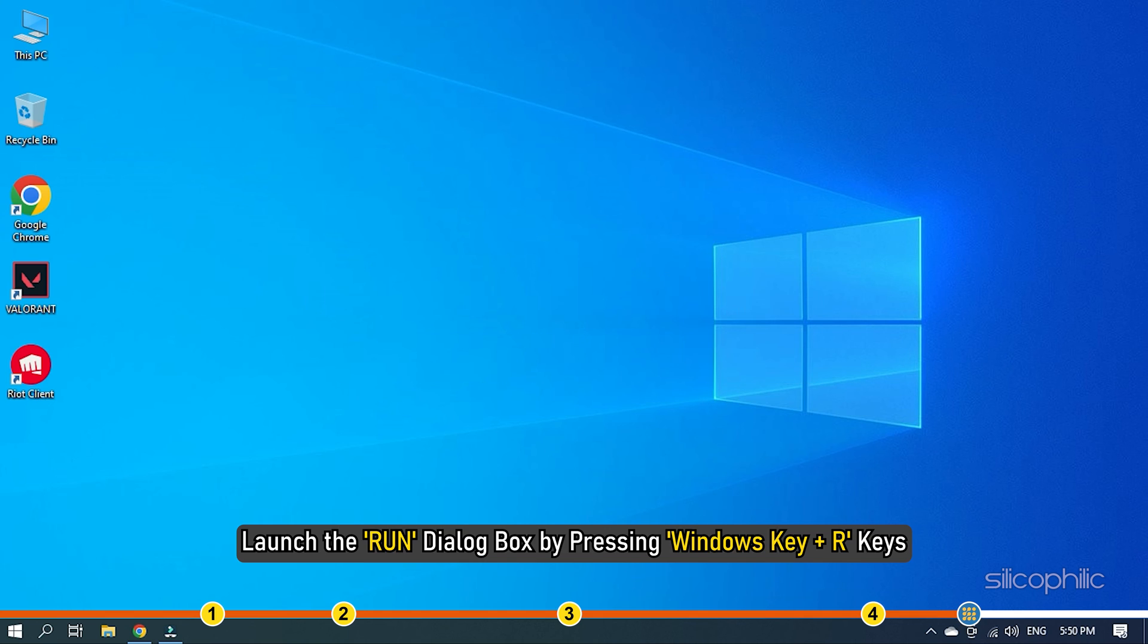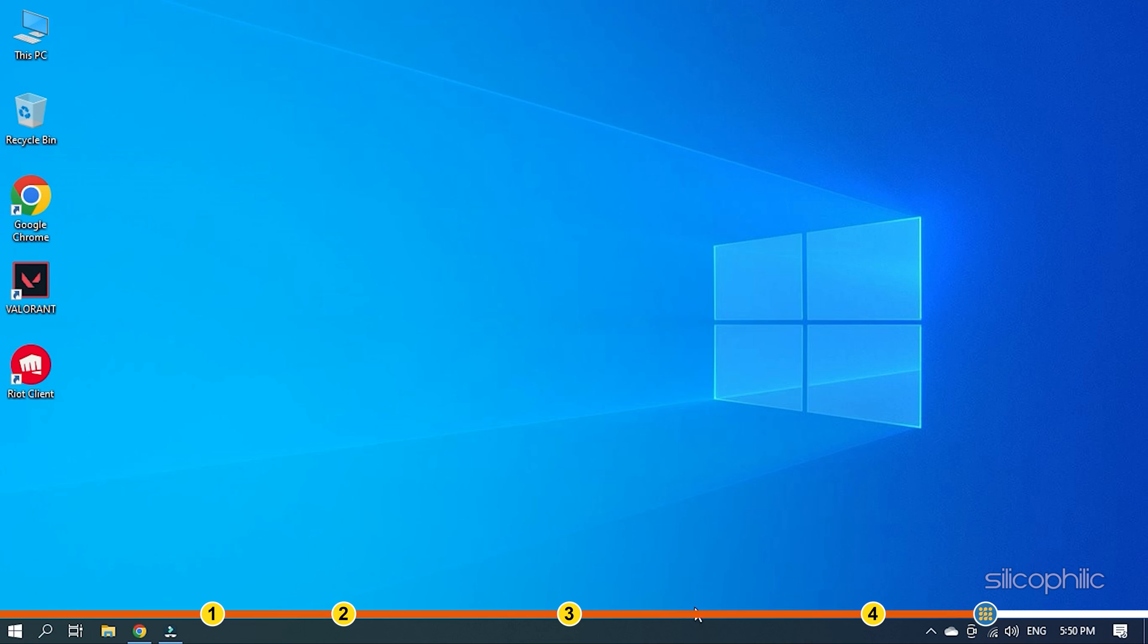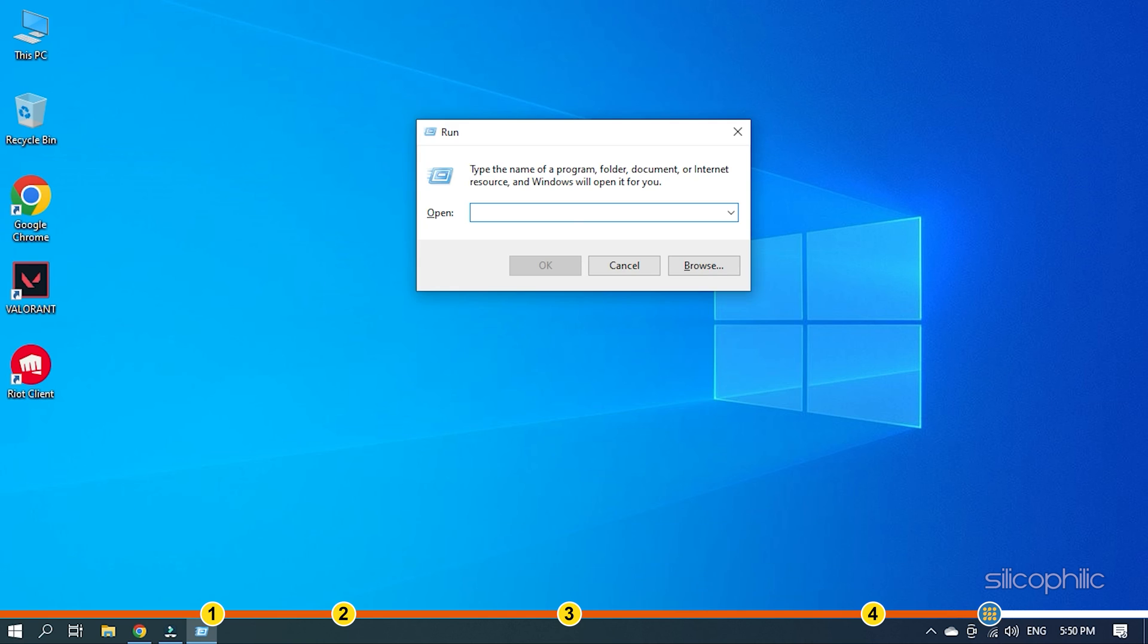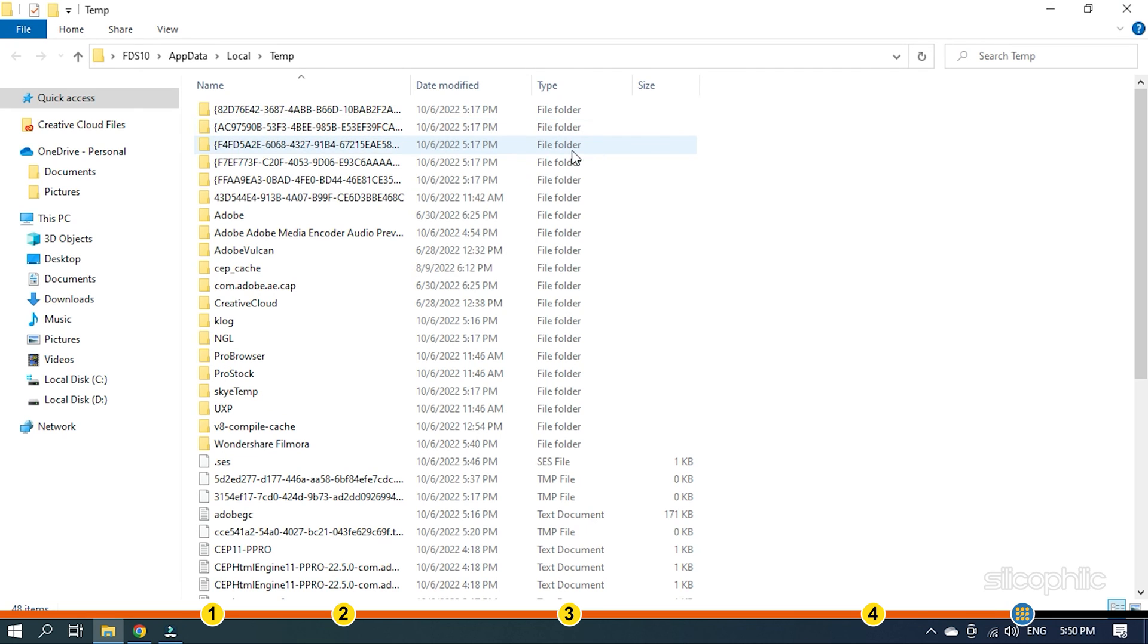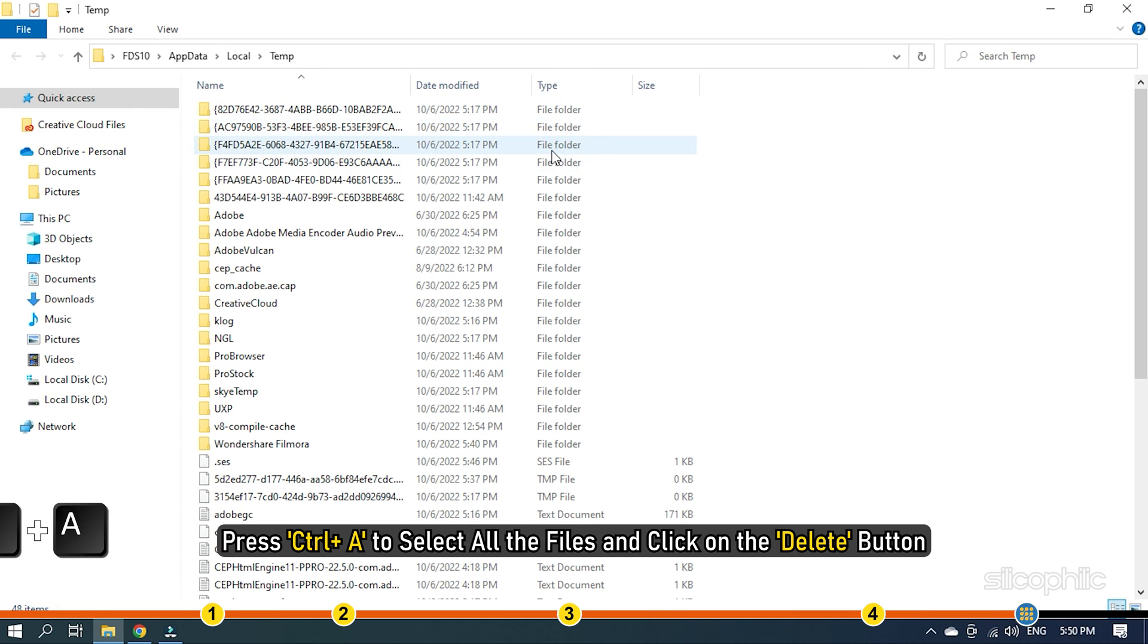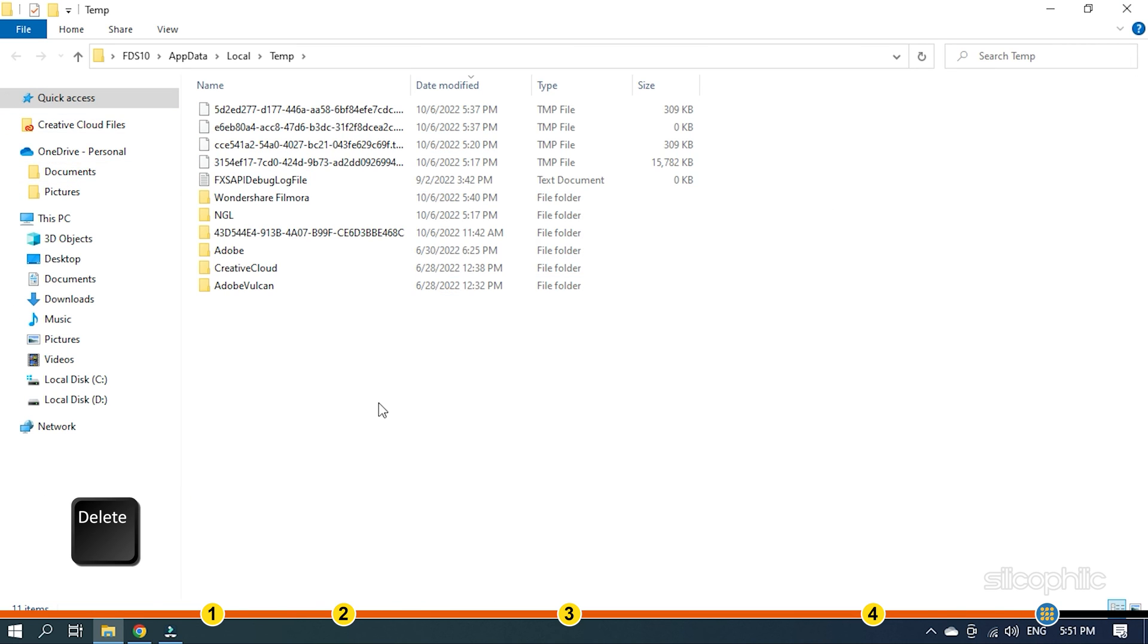Launch the Run dialog box by pressing Windows key plus R keys. Enter %temp% in the Run command box and press the Enter key. Press Ctrl plus A to select all the files and click on the Delete button.